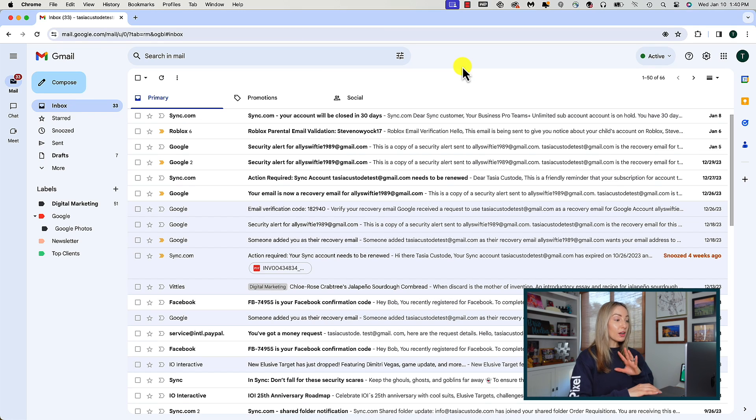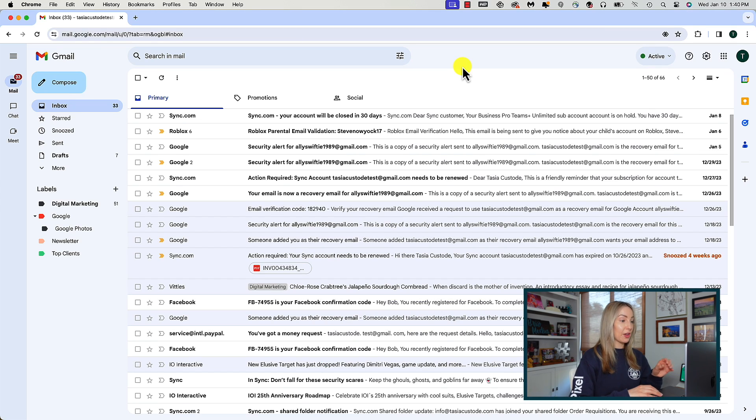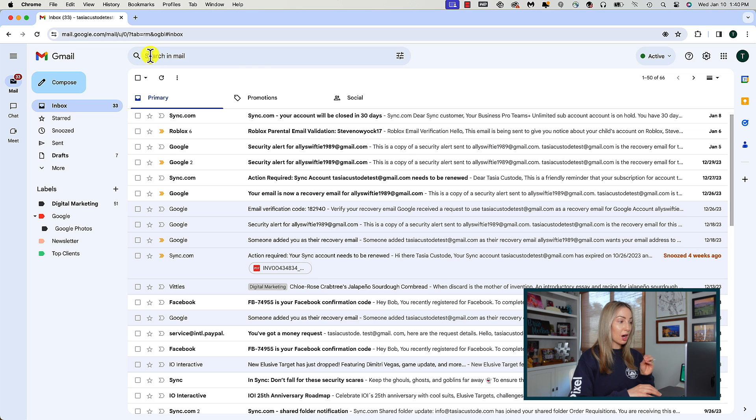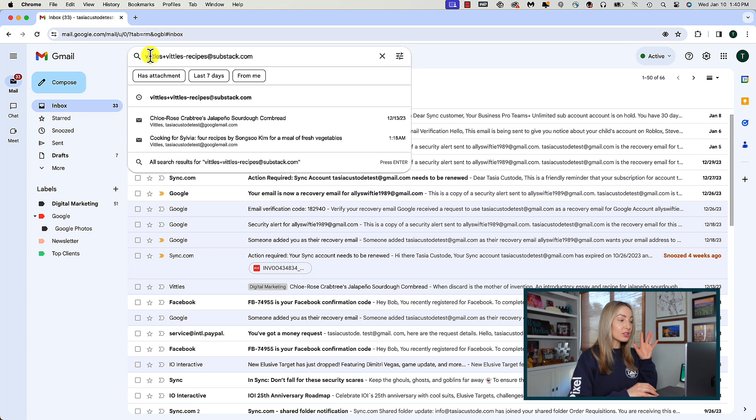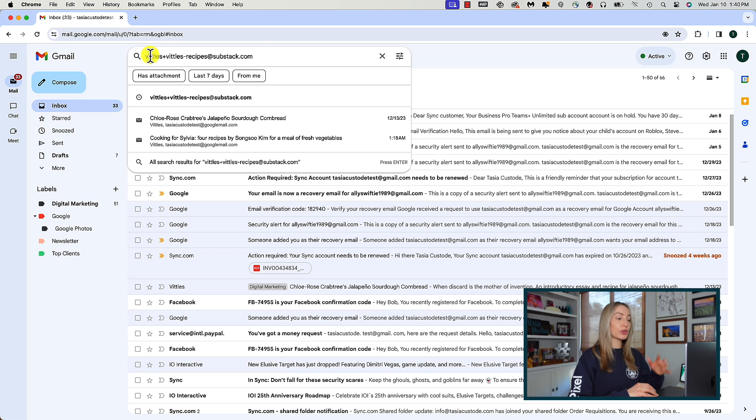Moving on to tip number two, archive emails in bulk. And keep in mind, archiving is different than deleting. So if you've got a lot of emails from one sender that are creating clutter in your inbox, once again, use the search box in the top of your Gmail to search for the email address of that sender.